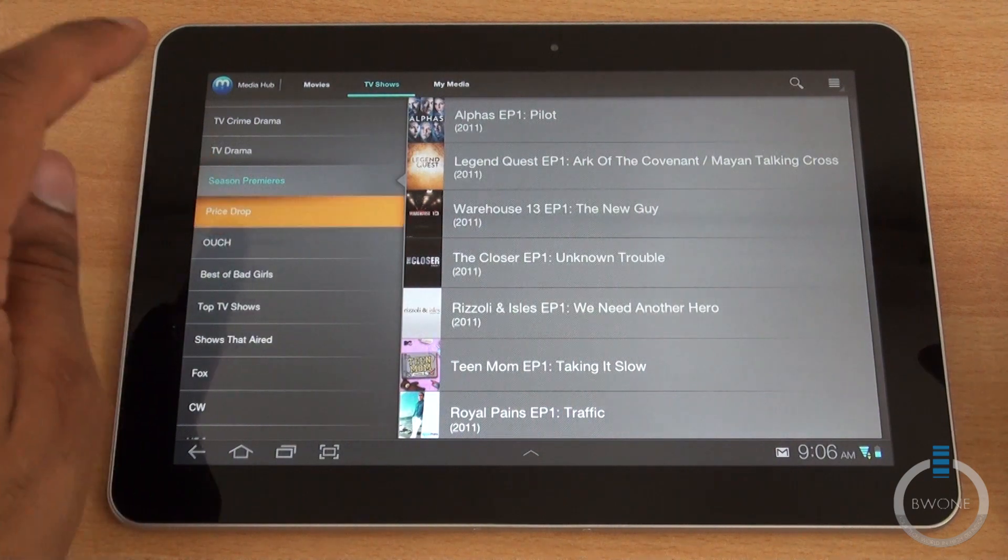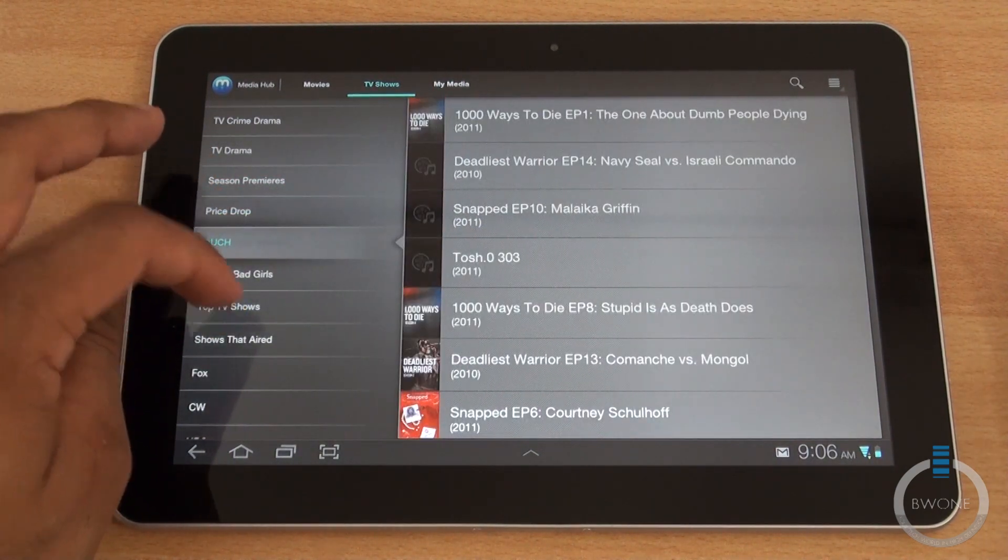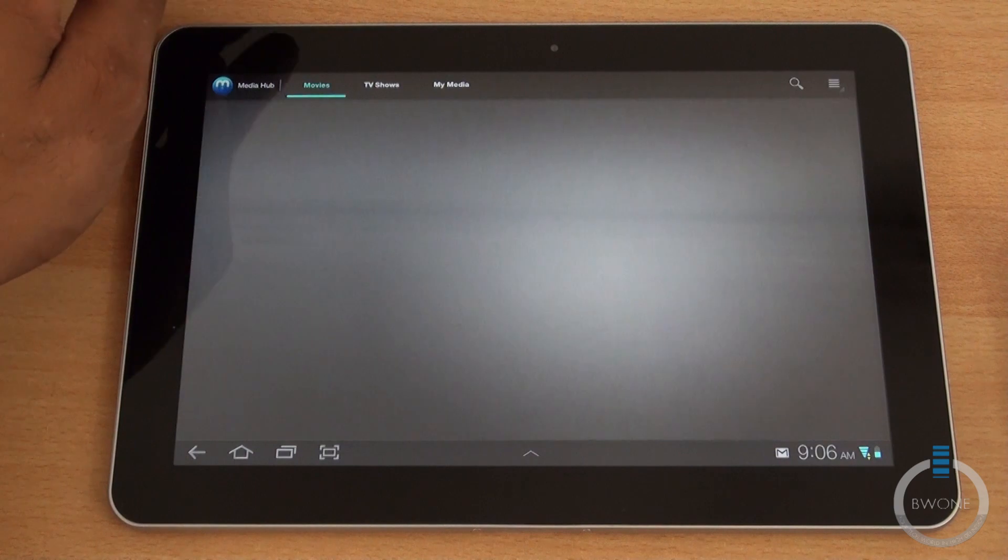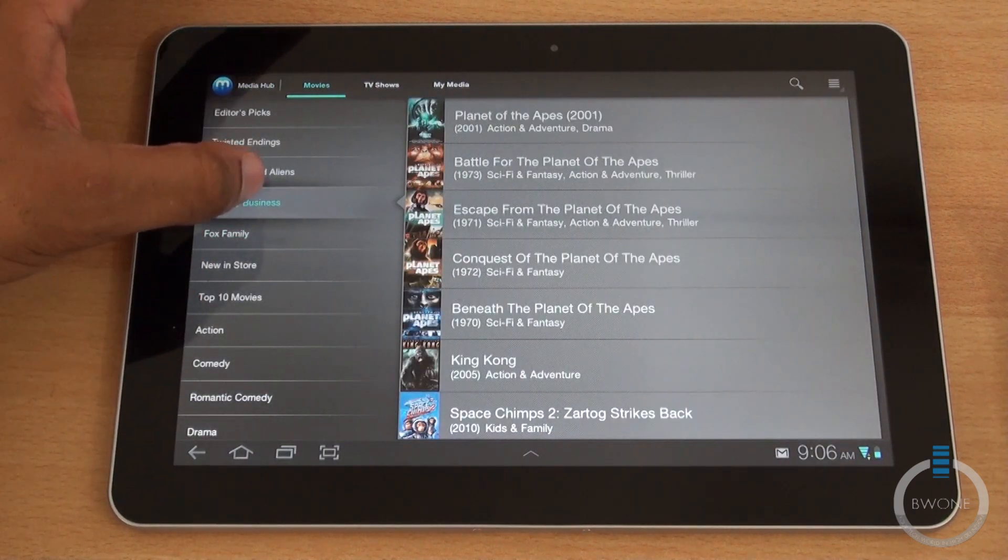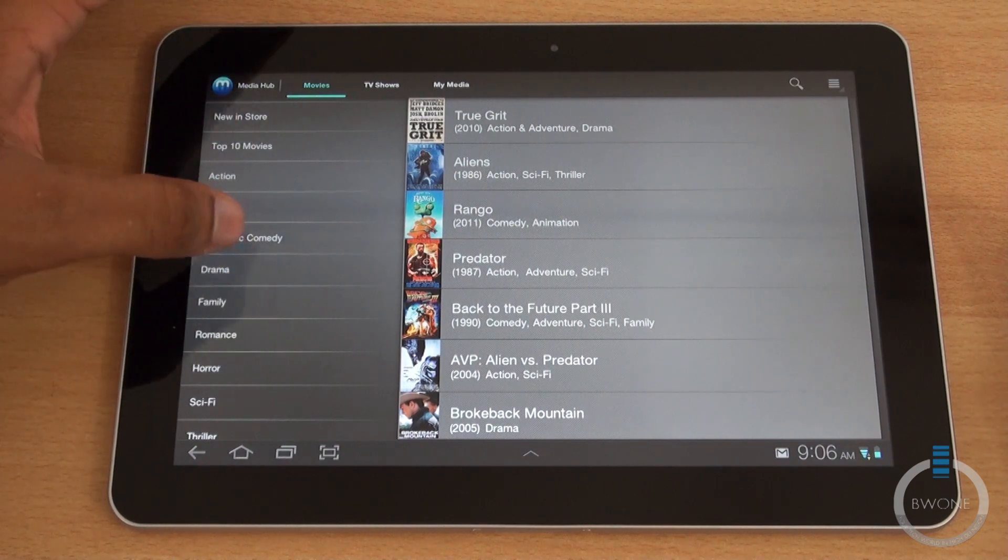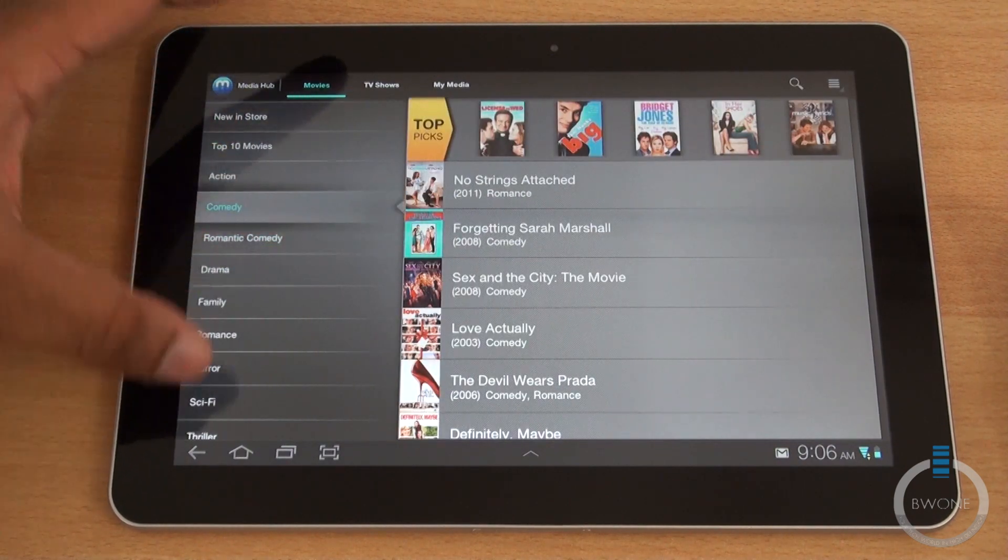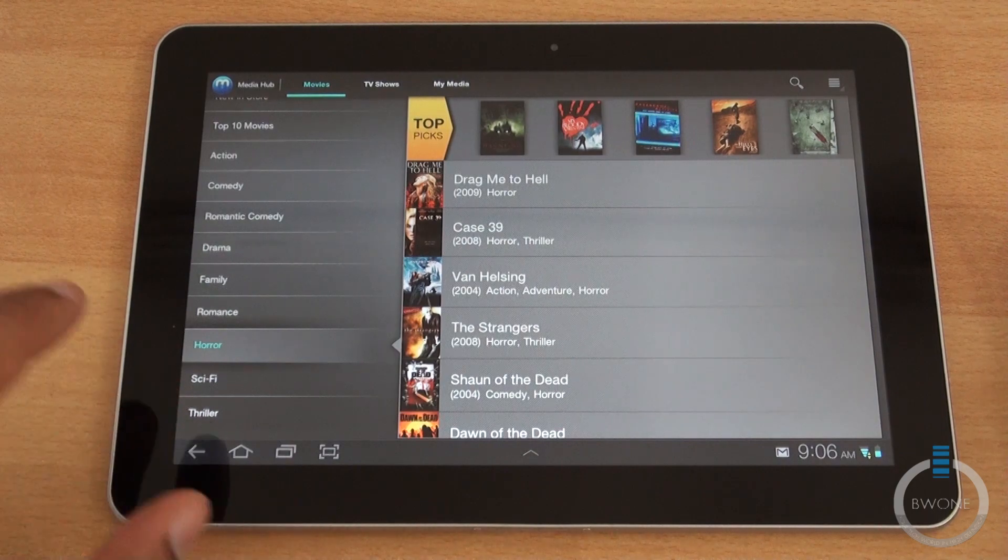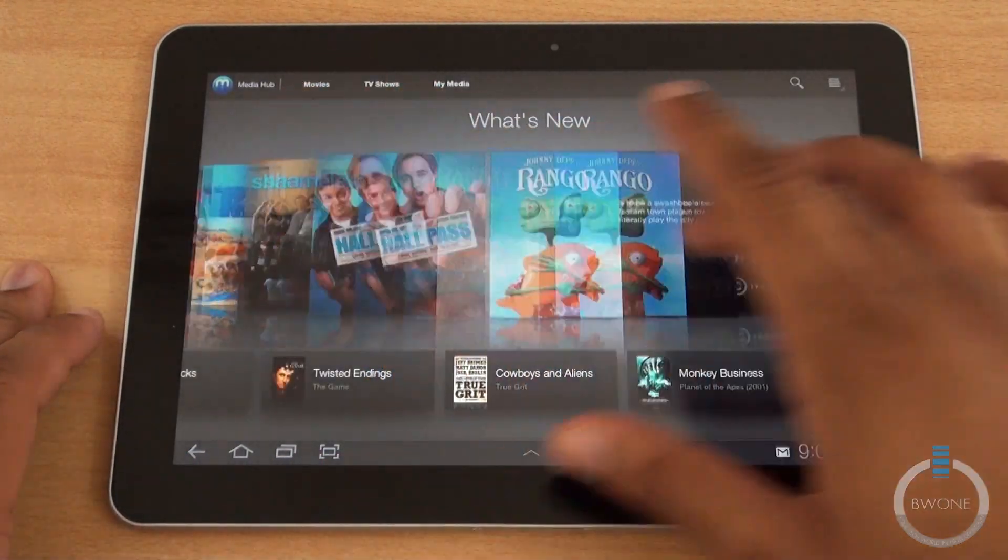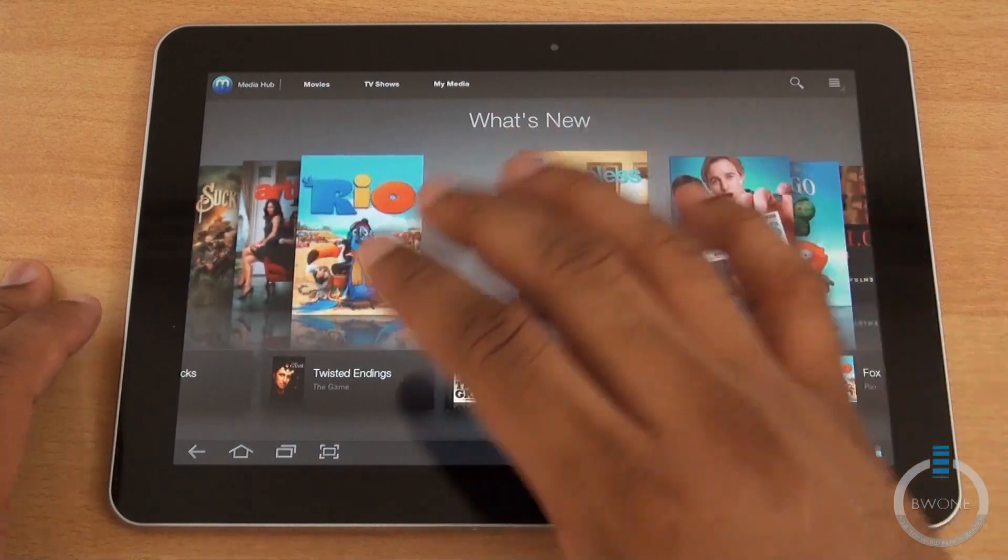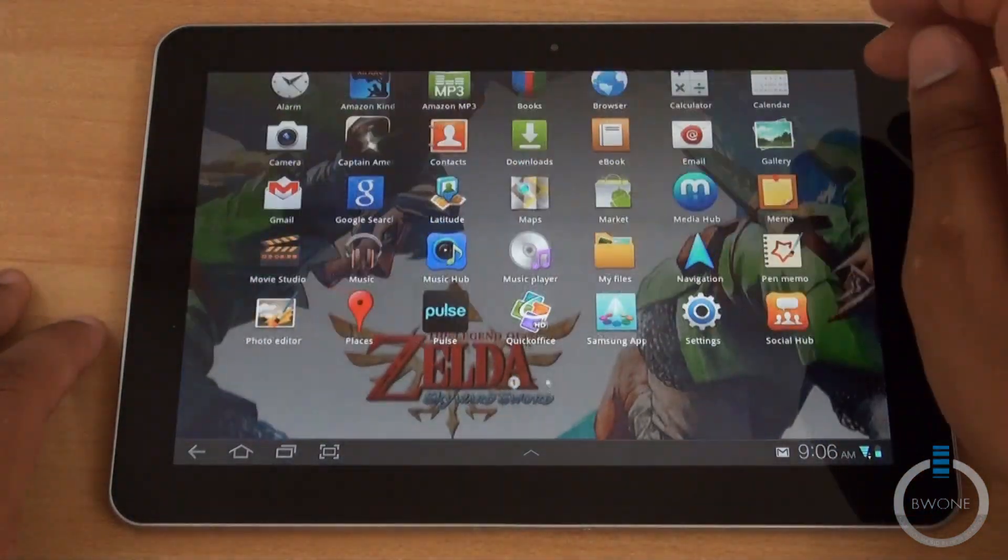You have different sections: price drop, different shows, top TV shows. You do have a movie section here. You can go to certain movies. They have Cowboys and Aliens, categories like romantic comedy, horror, sci-fi, and so on. So that is the media hub here. It's a really cool little application. I actually kind of like it.